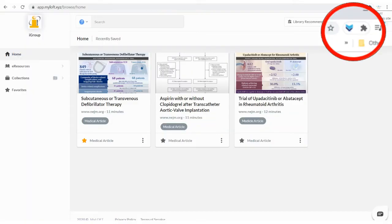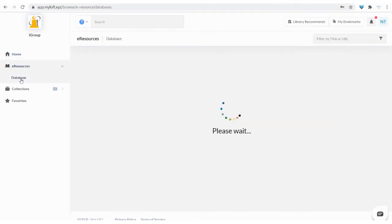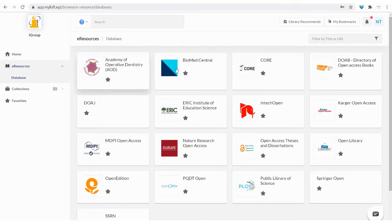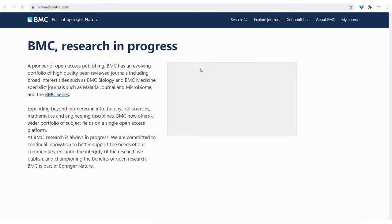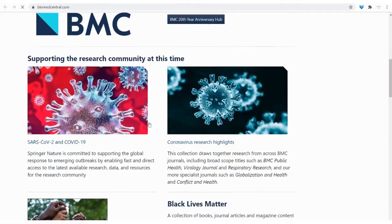Now you should be able to spot the Chrome extension on the top right of the browser. The eResources drop-down menu is where you will find the collection of open access databases provided to you by iGroup.